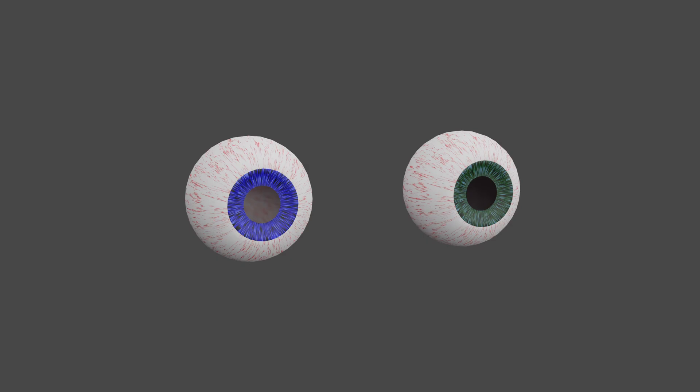Hi everyone, in this quick video I will show you how to make simple eyes in Blender like the ones you see here.